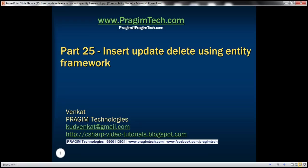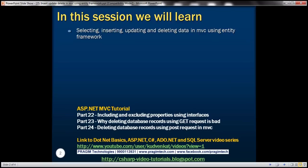This is part 25 of the ASP.NET MVC tutorial. In this video, we'll discuss selecting, inserting, updating, and deleting data in MVC using Entity Framework. Please watch part 24 before proceeding with this video.